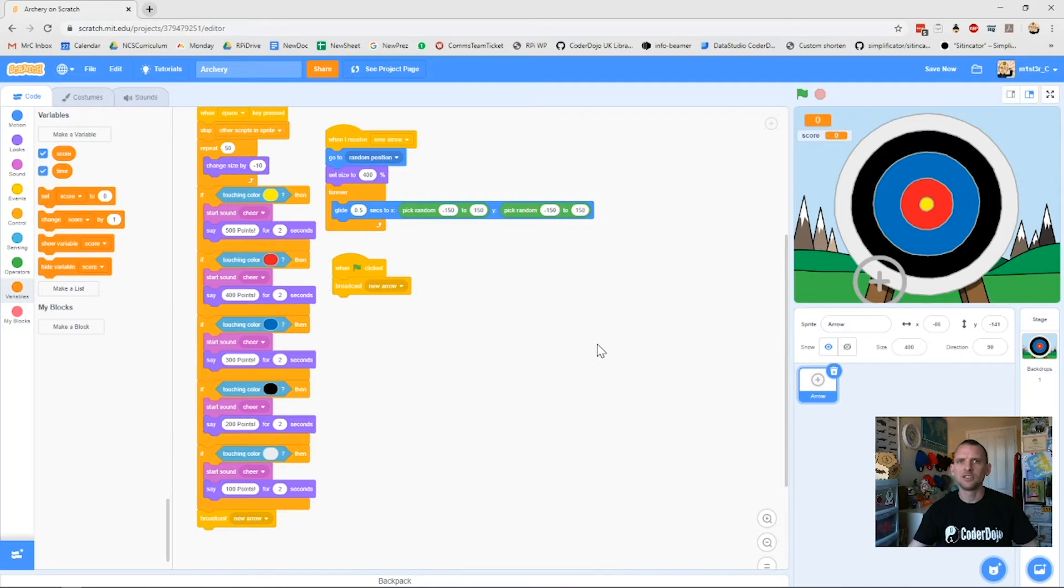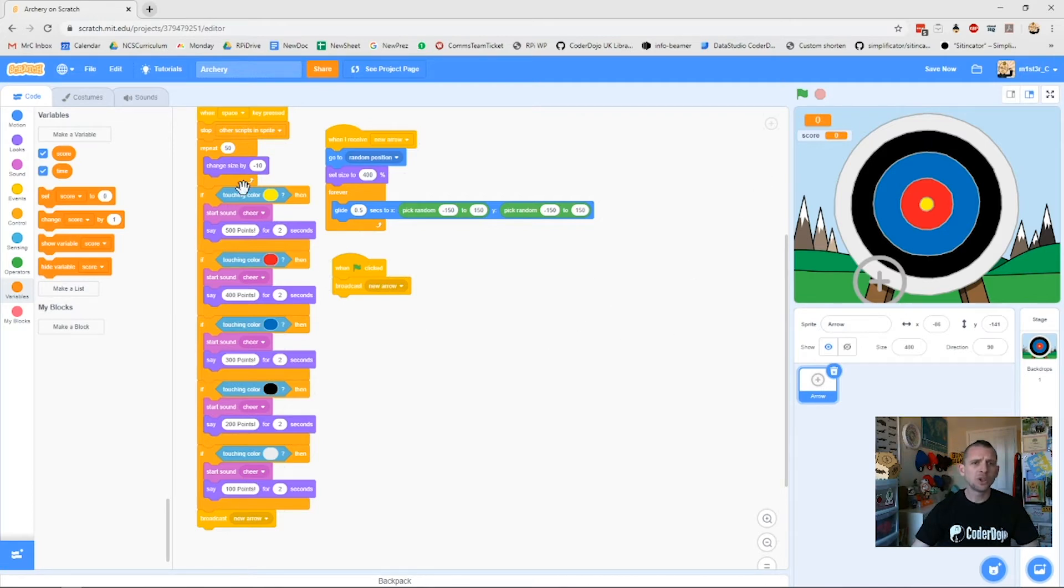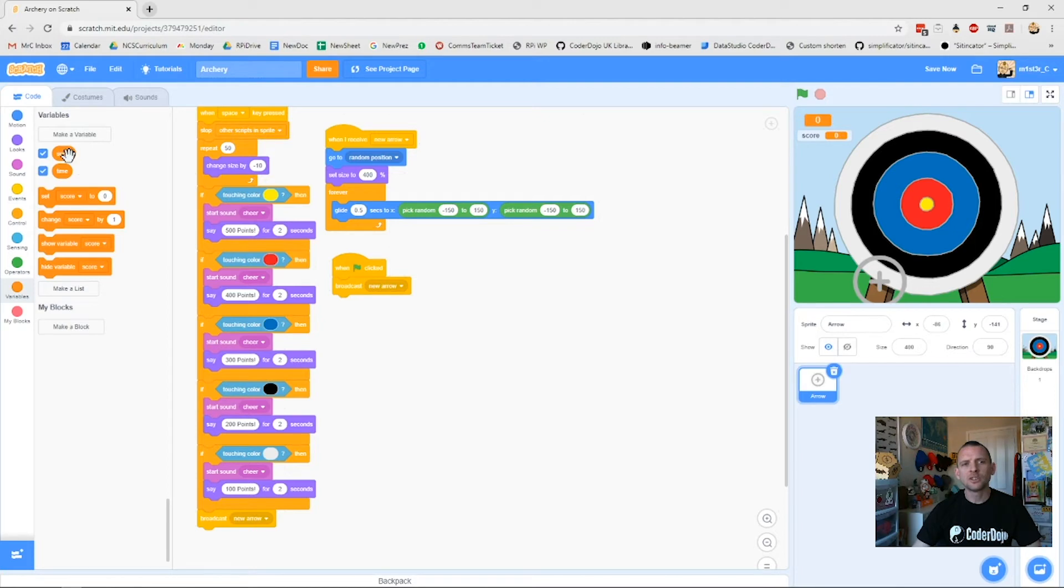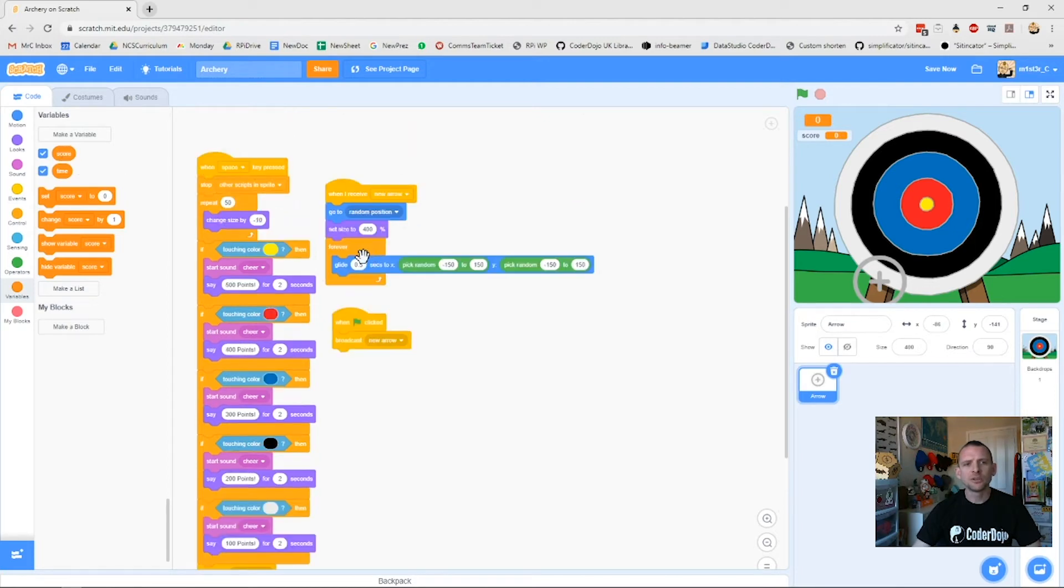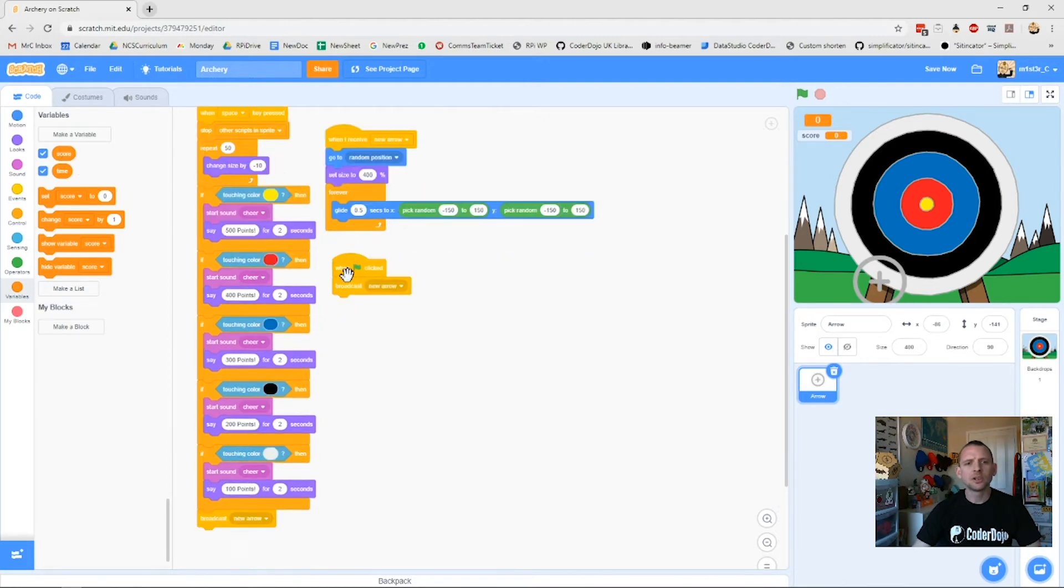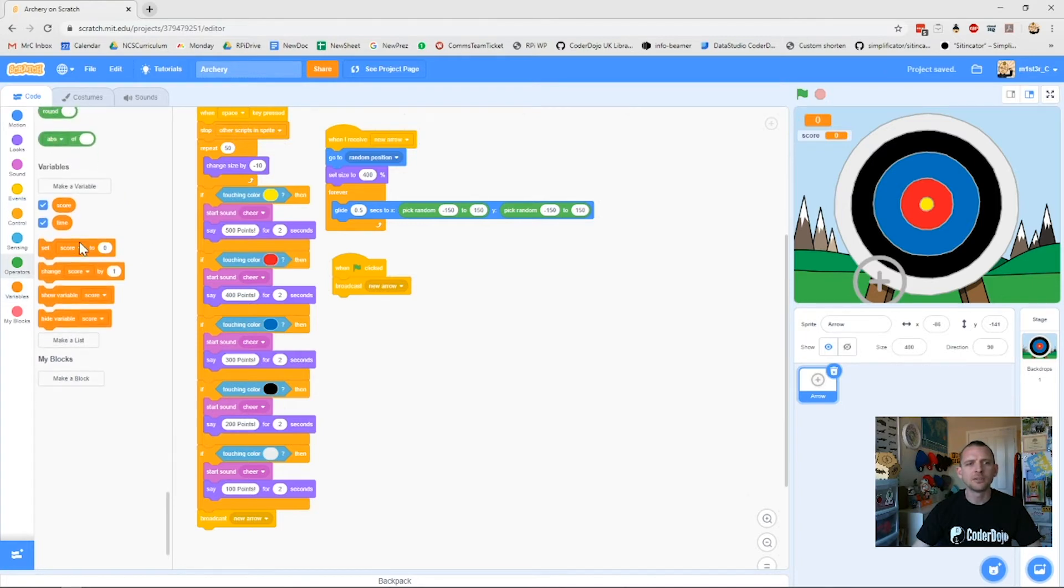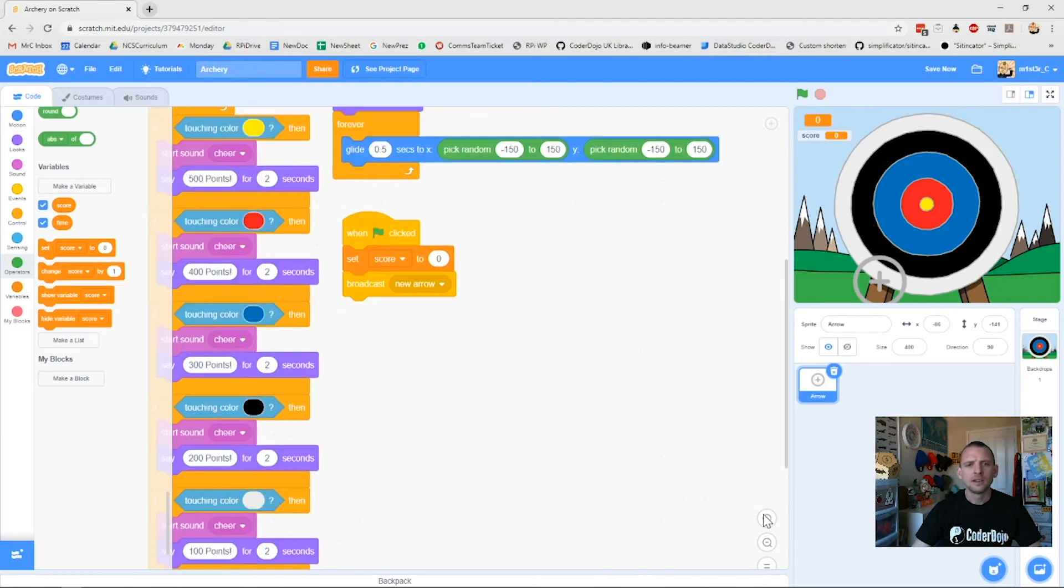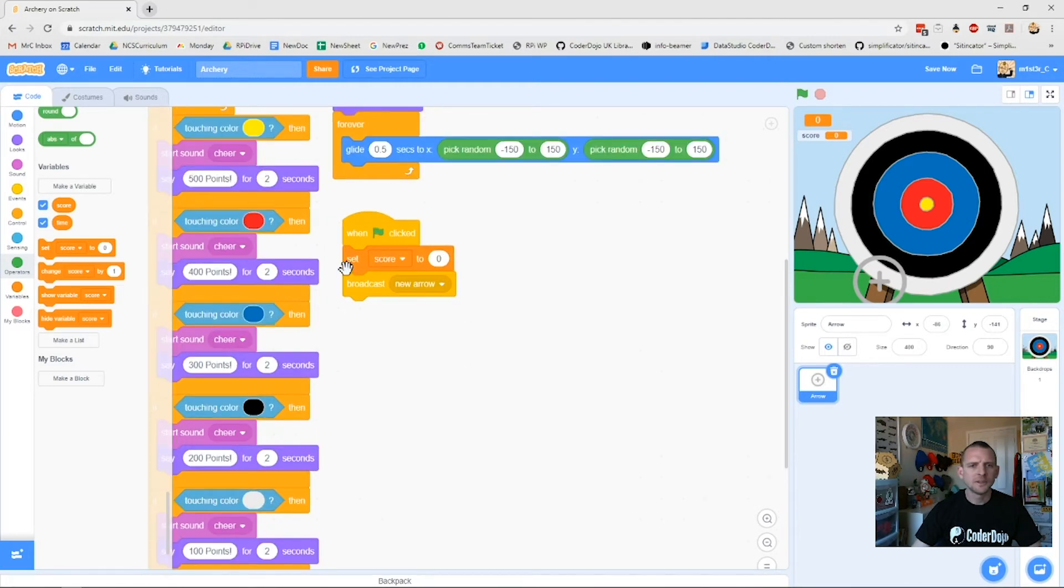In this instance, we've got my code here already, so as soon as I get to the yellow part it plays my sound and gives me 500 points. Now I've got my score. The first thing I really want to do with it is when I click the green flag, I need to set my score back to zero. I'm going to grab my block here, click it in here. I can set score to zero and then it will broadcast my new arrow and start my game.